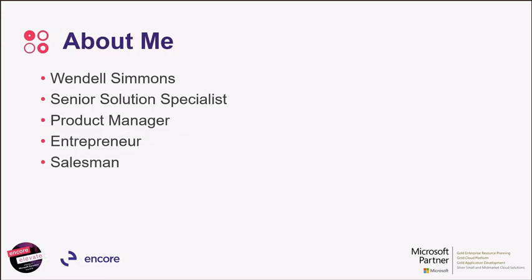My name is Wendell Simmons. I'm the Senior Solution Specialist in CRM, one of them. In the past, I've been a product manager, an entrepreneur, a member of startups. I've worked in large companies like Oracle and Siebel and Microsoft. And I have, in my past, been a salesperson myself, carrying a bag.